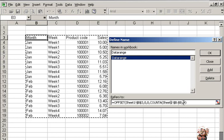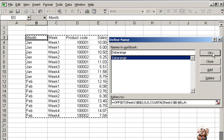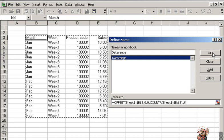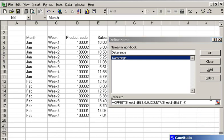With this, we have defined the data table range which is a dynamic range. I'll show you how the same formula or same data range will increase with the addition of data.